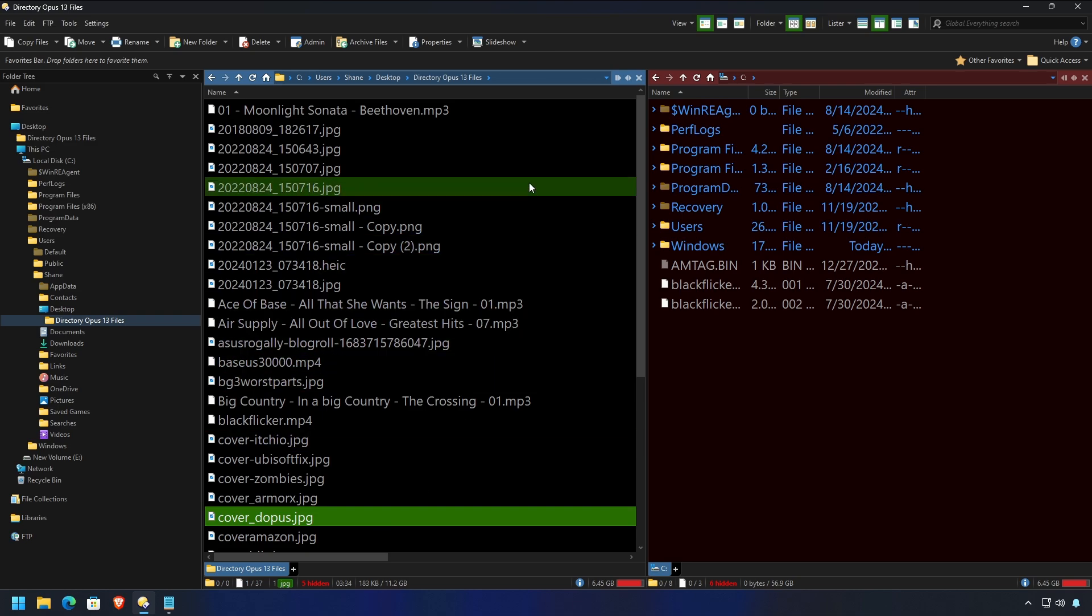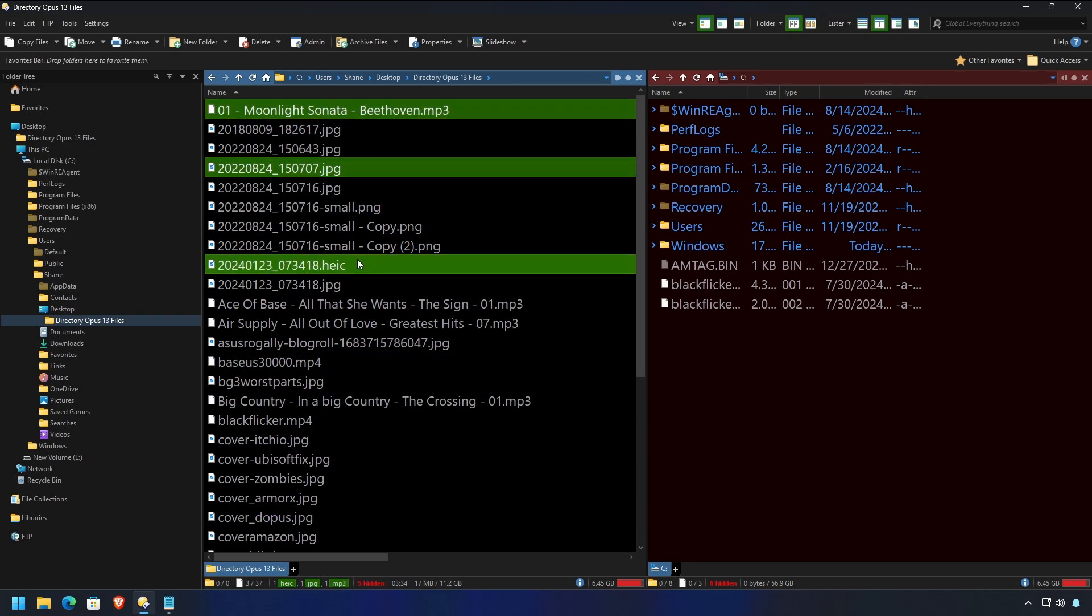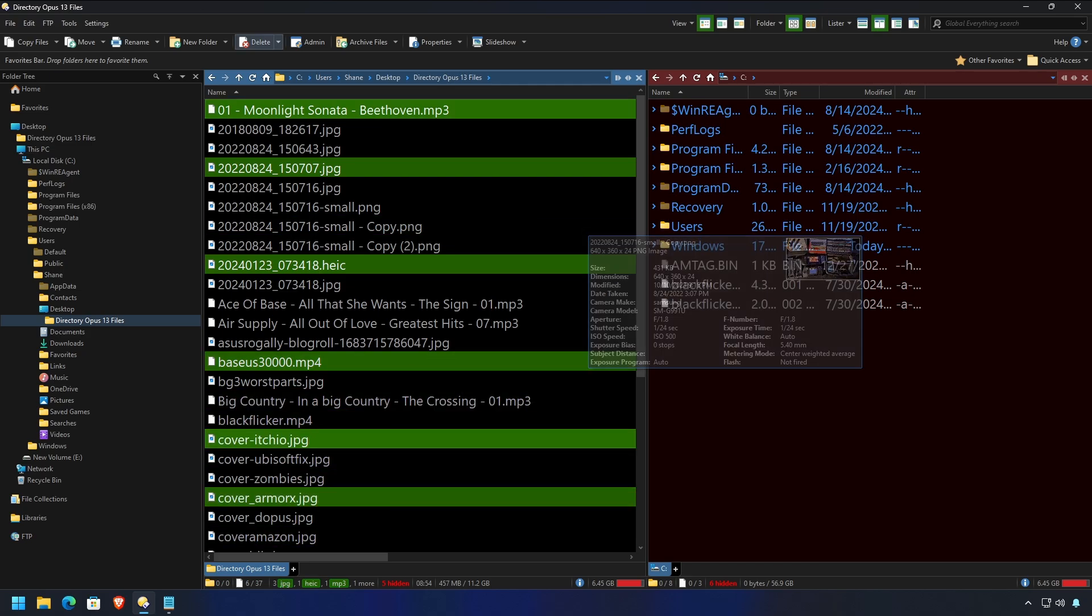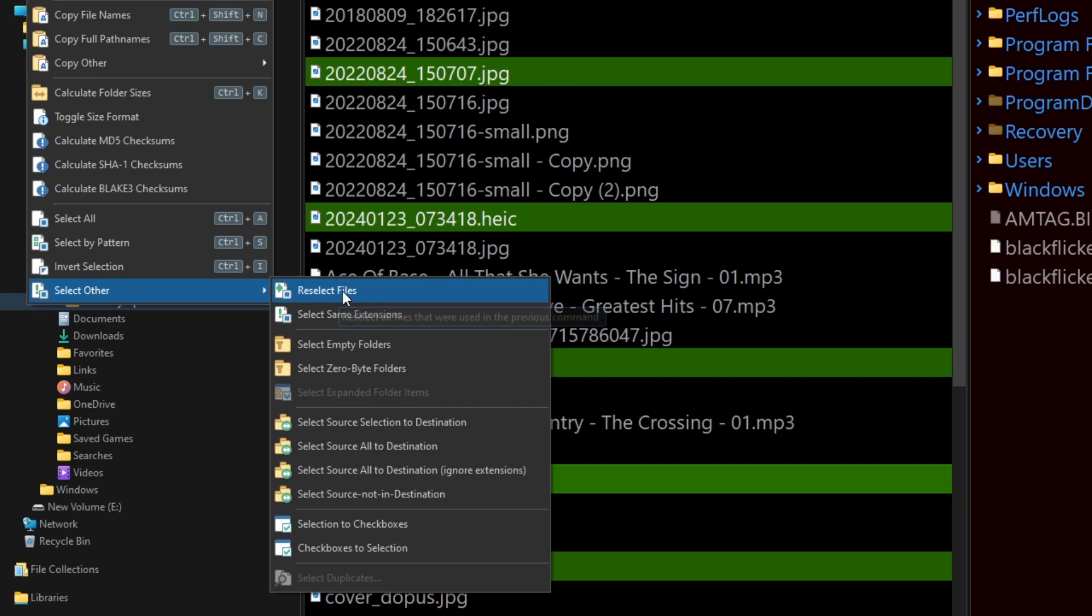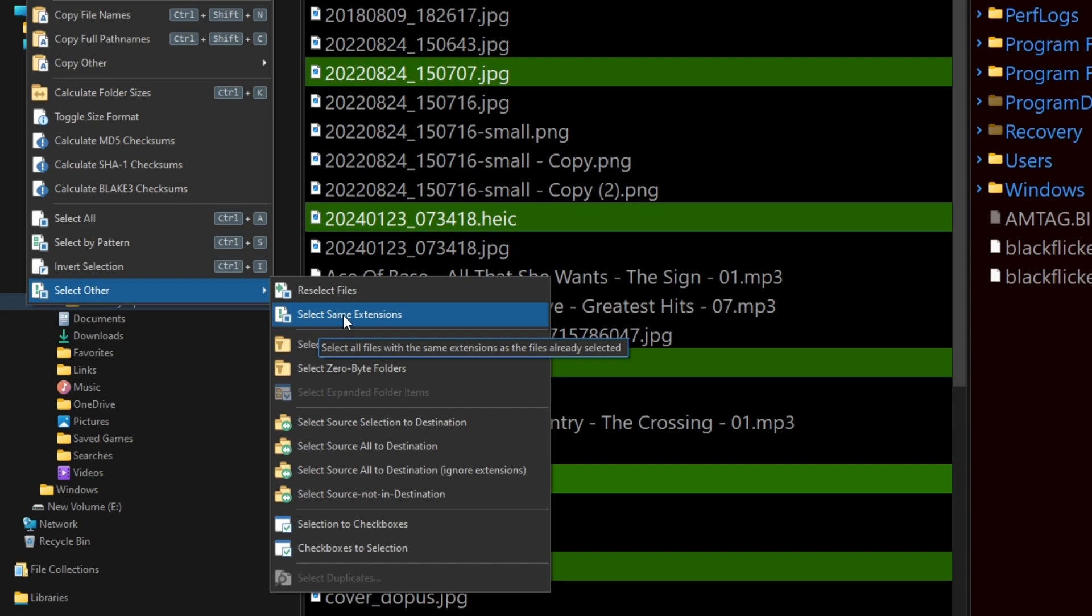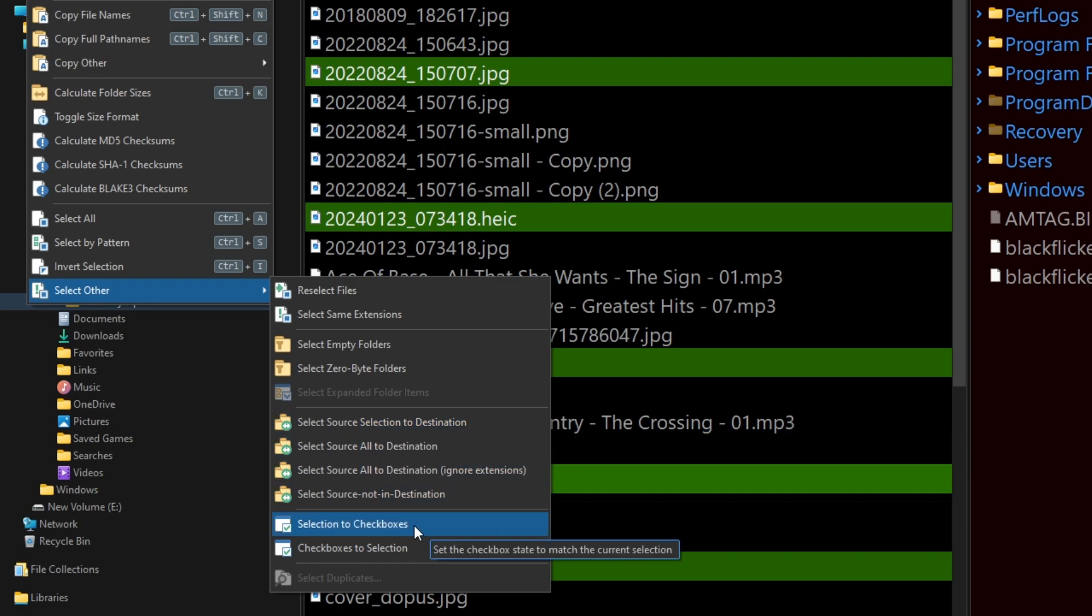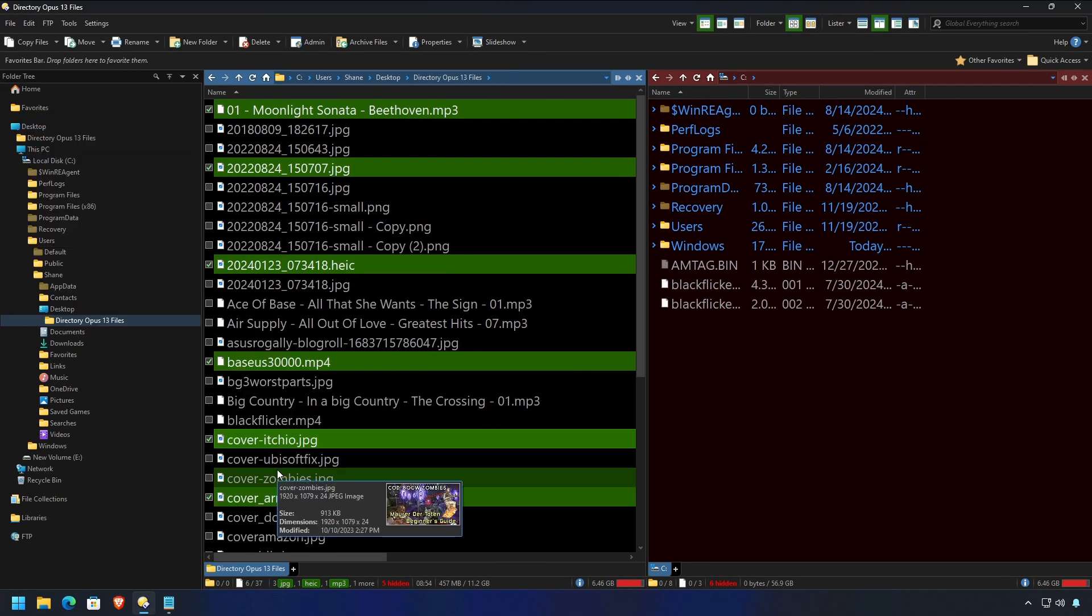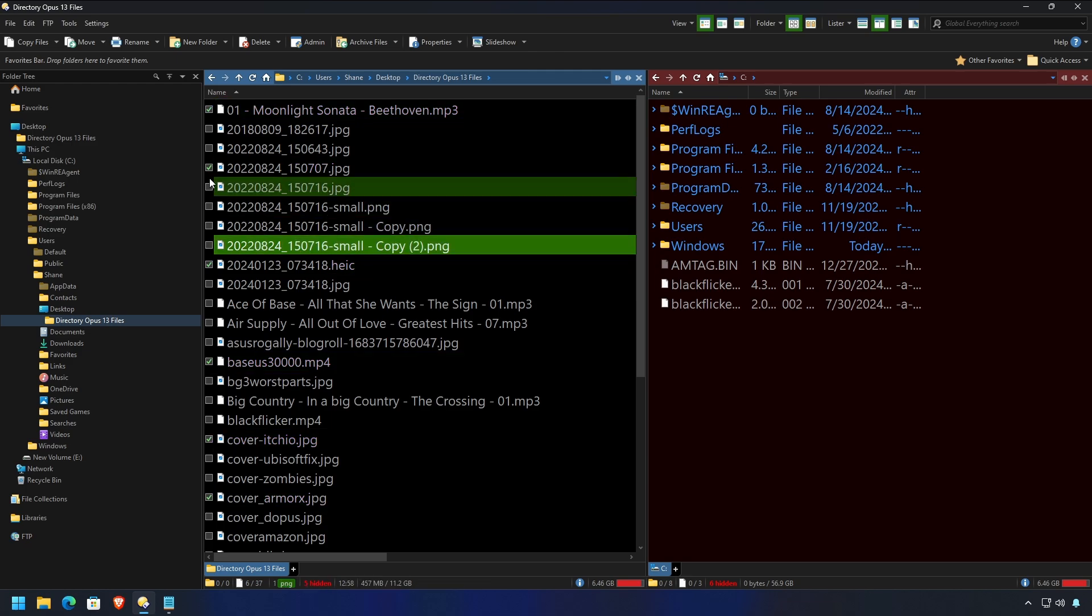Well, there is a checkbox mode, which we've talked about in another video. But let's say that you've got a whole bunch of selections already. You can easily go up to File, Select Other, and there's some really great things in here. So, you can reselect files used in the last copy or move job. Select the same extension as what's highlighted. Zero-byte folders, select source files to go to the destination. Selection to checkboxes. This I use a lot. Now, you go to checkbox mode, and all of your selections are automatically checked.